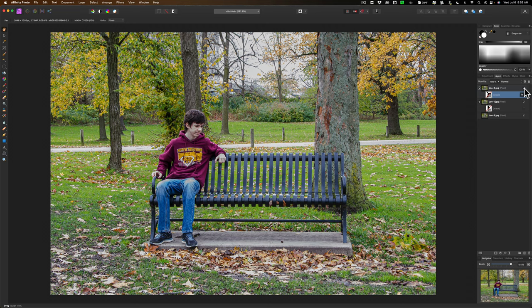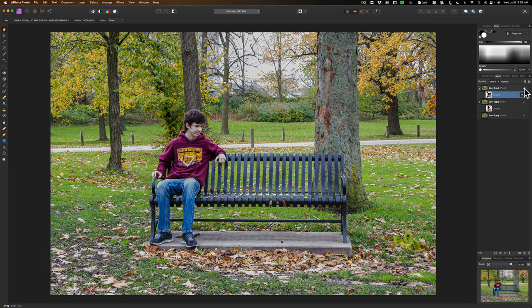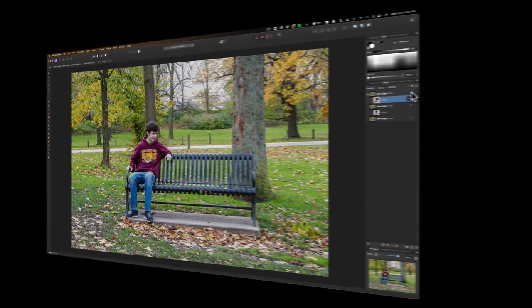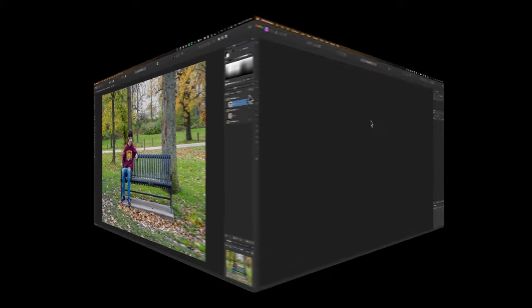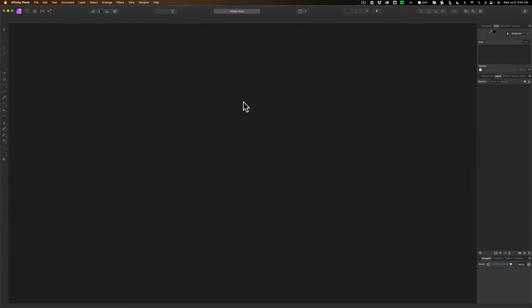Now if you would like to download these images for free to work along at home, you can. In the description below this video there'll be a link for them. Now what I'm going to do is I'm going to clear the screen here and clear the palette so we could start from scratch. Okay, everything's cleared. We're ready to start from scratch.